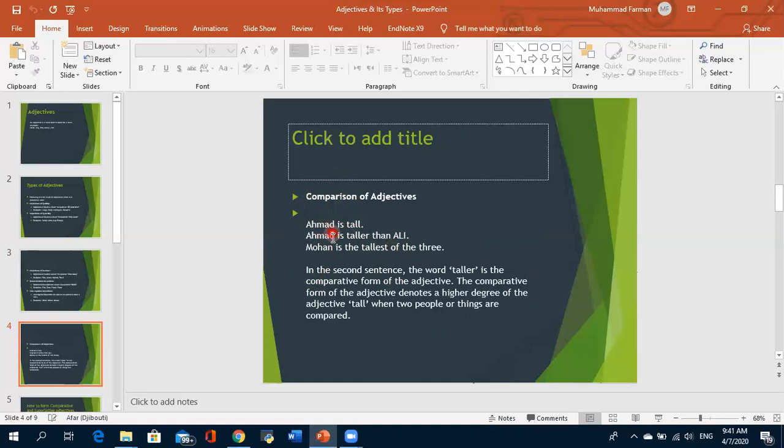In comparative adjective, we compare two people — for example, Ahmed is taller than Ali. This is a comparative adjective. It doesn't have to be just two people; it can be two things, two groups, two schools, two colleges, two countries, or two cities as well.